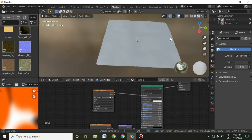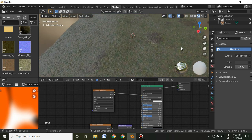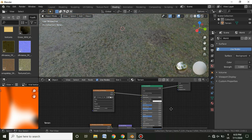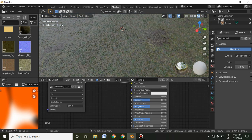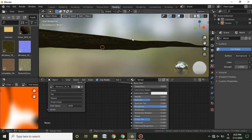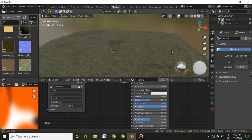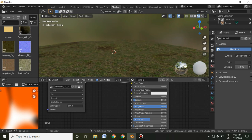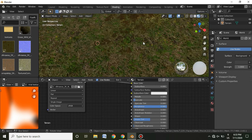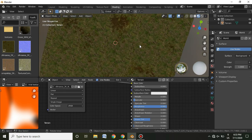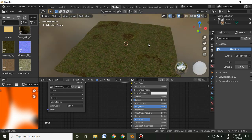Inside the material panel you can now see the grass texture. The roughness is a bit too high so I'll set it all the way to 1, and I'll reduce the specularity as well. The grass is looking really good now.